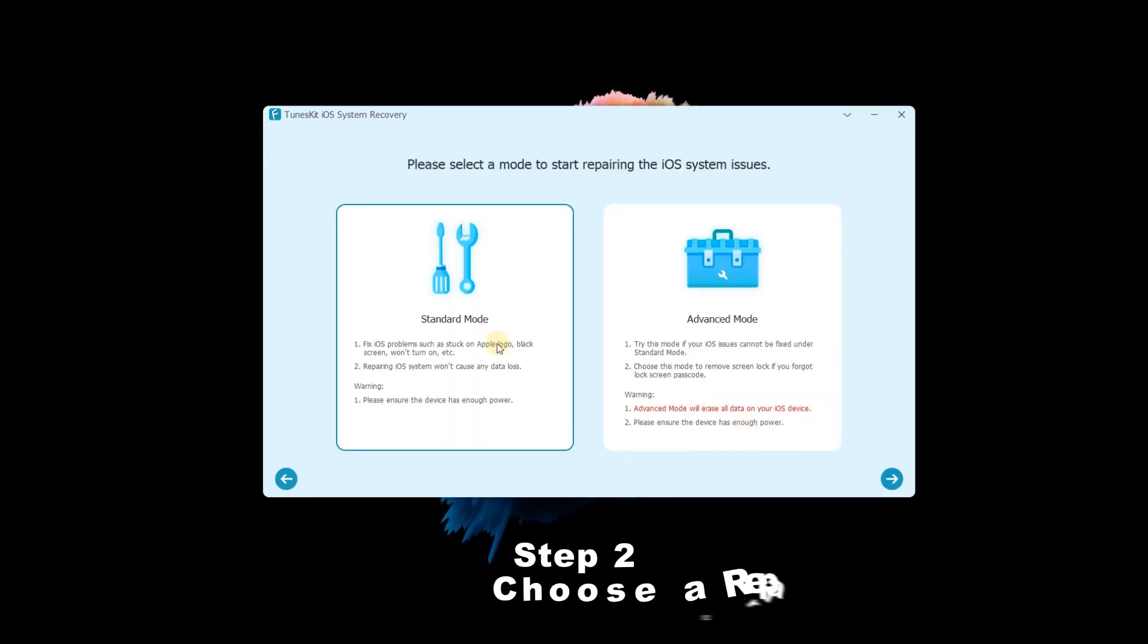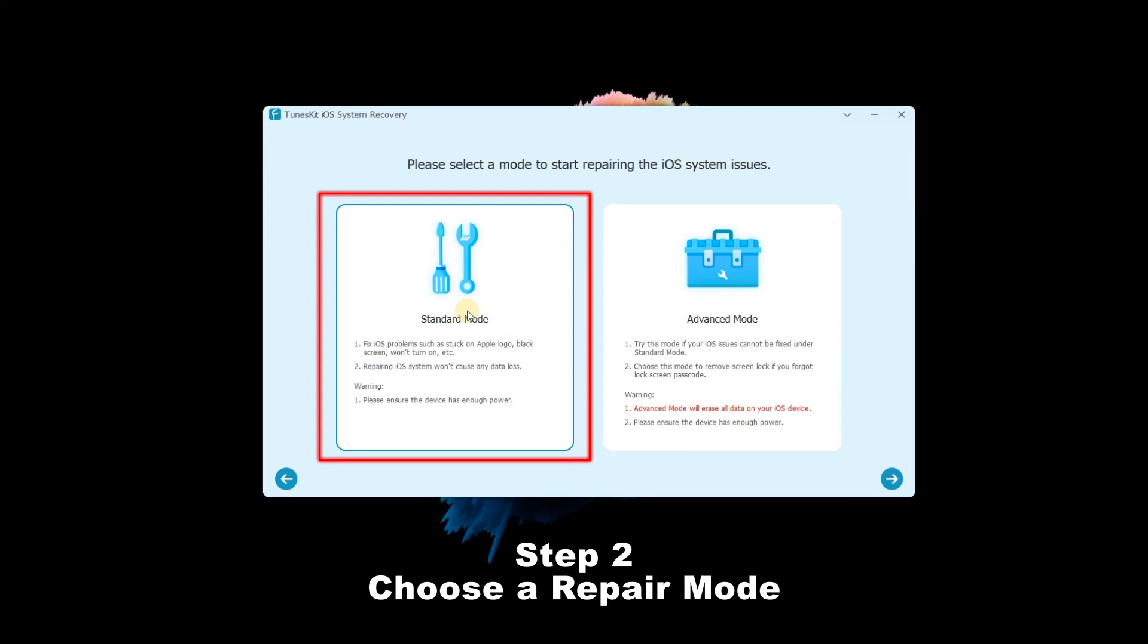Step 2: Choose a repair mode. The standard mode is better, as it can keep the iPhone data intact. If done, click the next button.